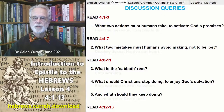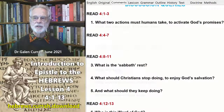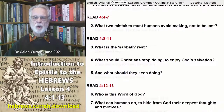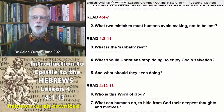What two actions must humans take to activate God's promises? What two mistakes must humans avoid making so as not to be lost?